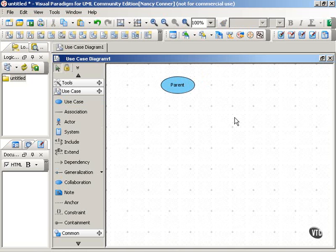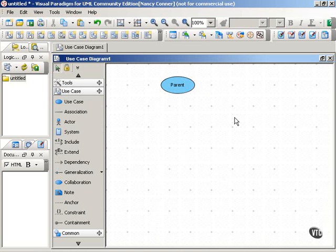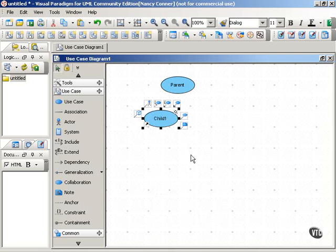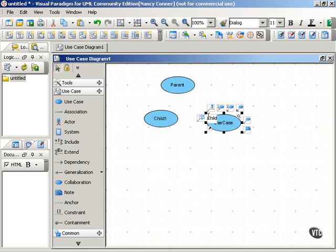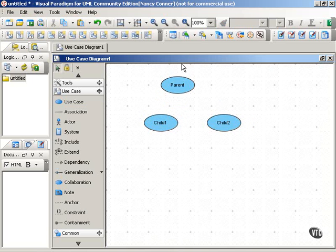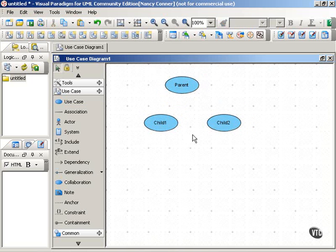We have a general use case — we'll call it the parent use case — that contains a certain set of behaviors, constraints, and assumptions. Now for each specialized use case, we'll call it child1, child2. You're going to have more than one child, because otherwise there's not much point in generalizing if the general is exactly the same as the specific.